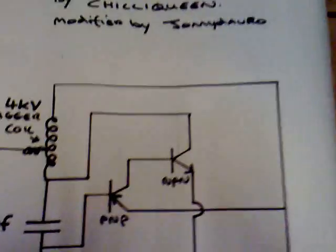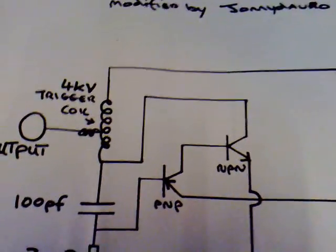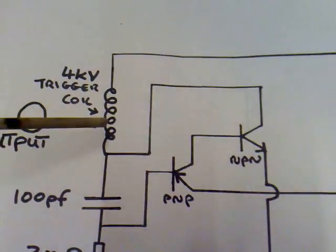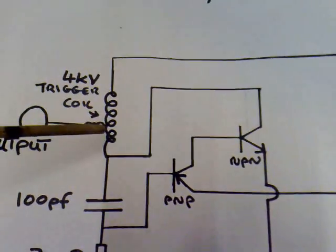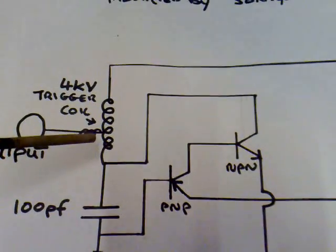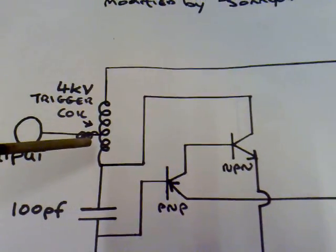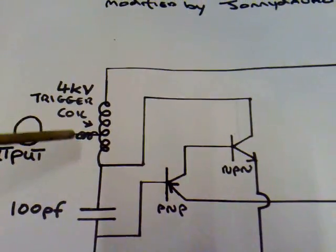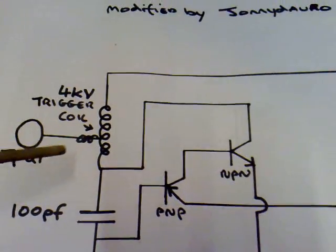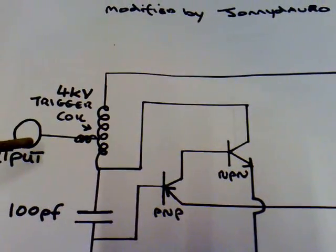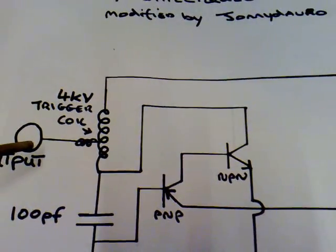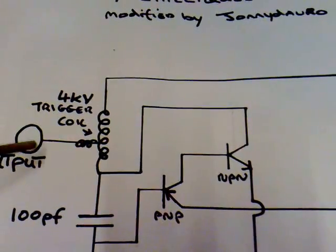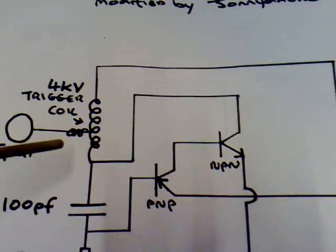This is the circuit here. Chilli Queen has an inductor here that can be anything from 20 up to 100 microhenries. I've changed that out for a 4 kilovolt trigger coil and this is the output from the trigger coil here that's just going to a pan or pot or something.